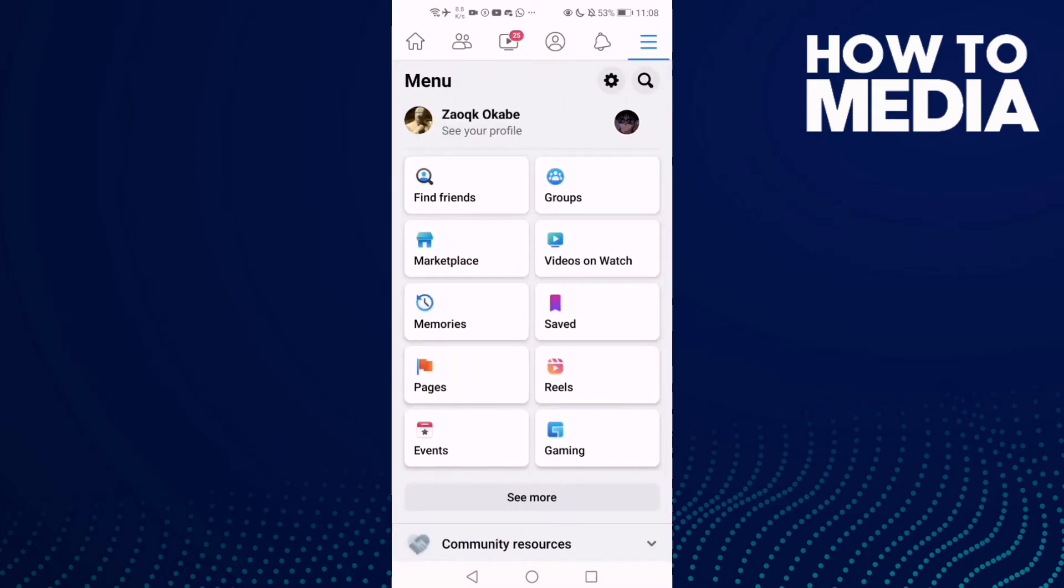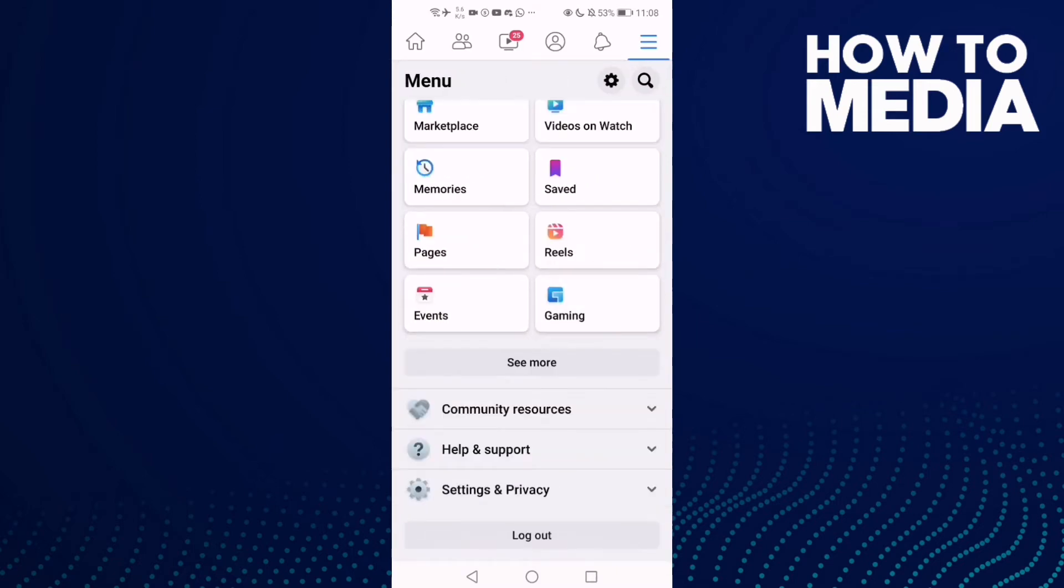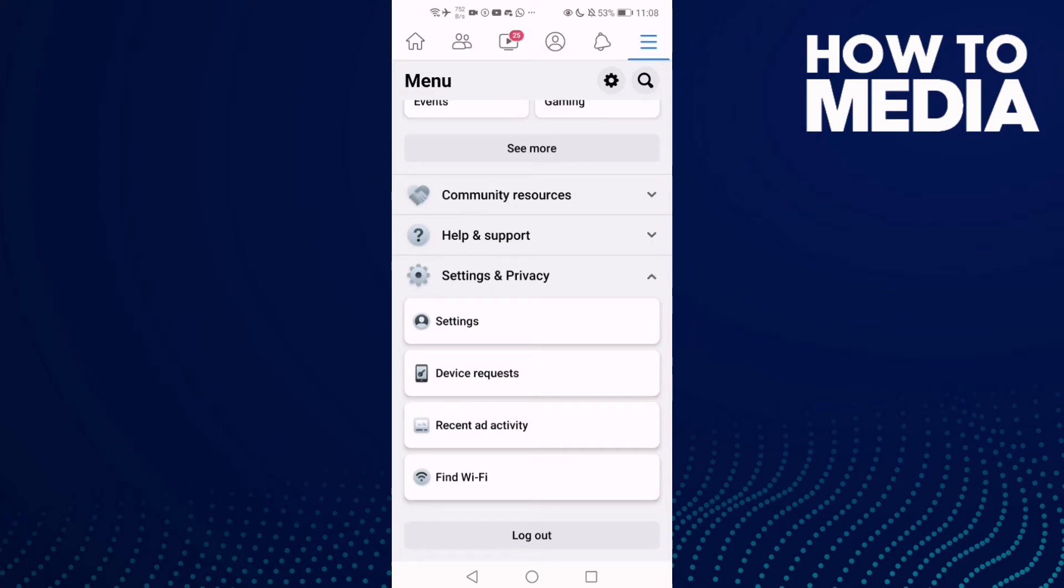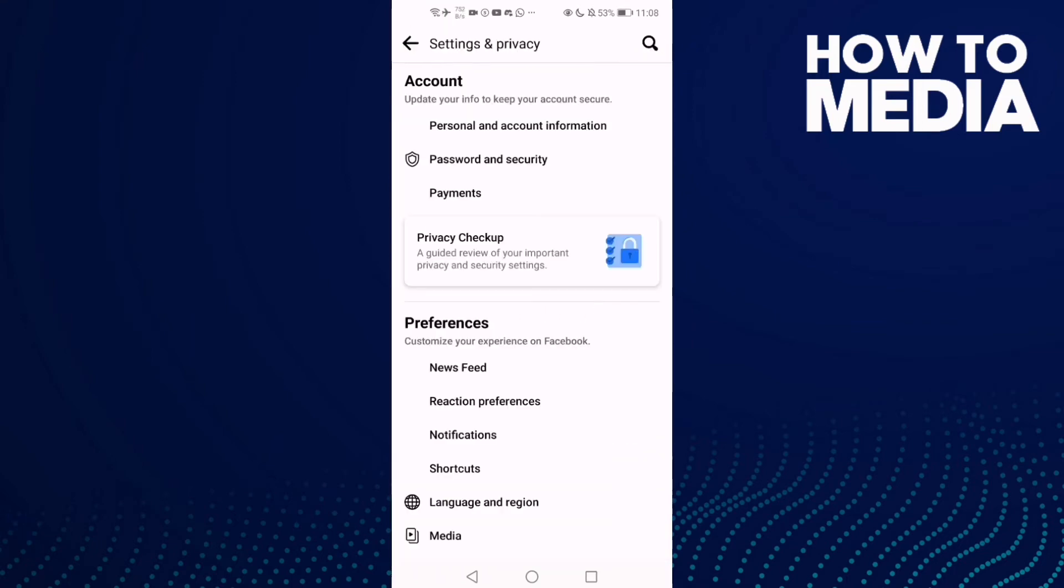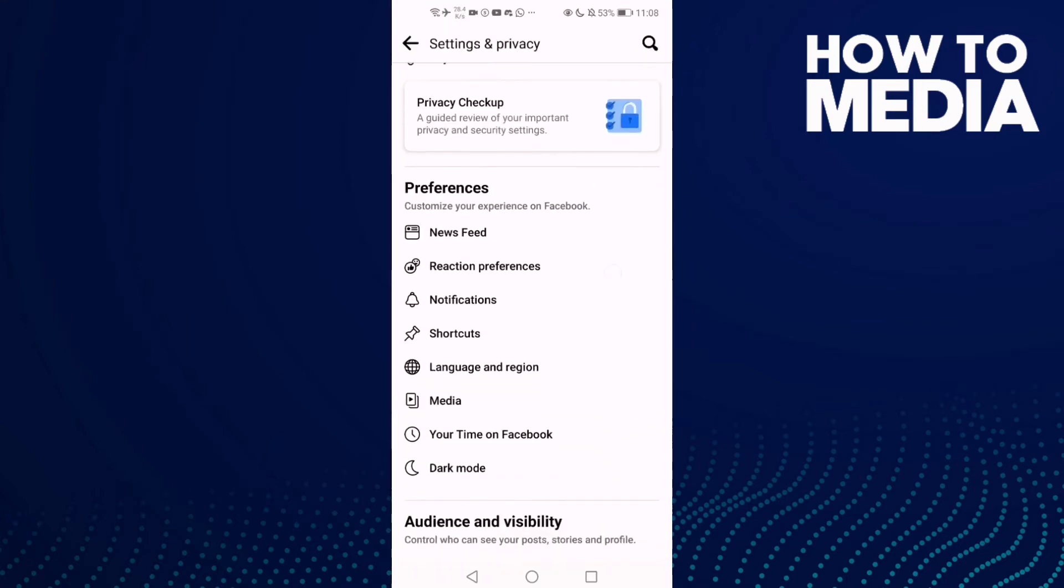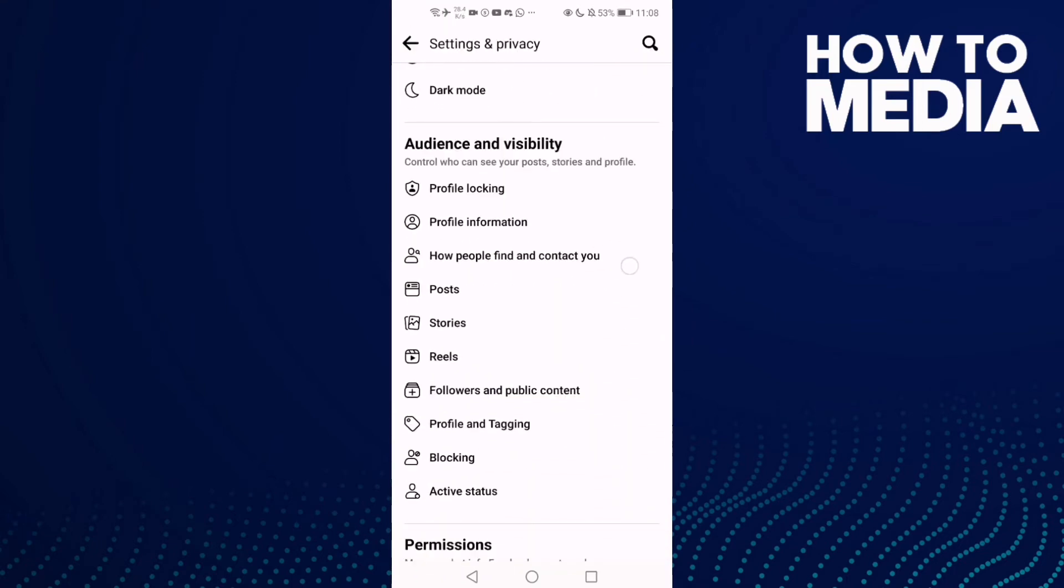Go down until you find Settings and Privacy, and then click Settings and go down.